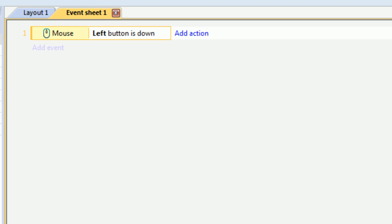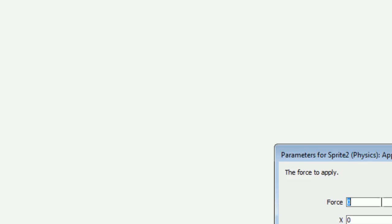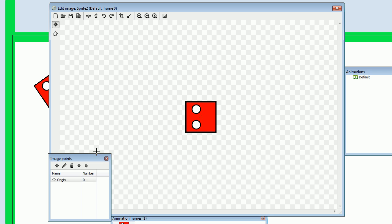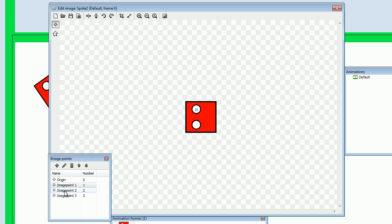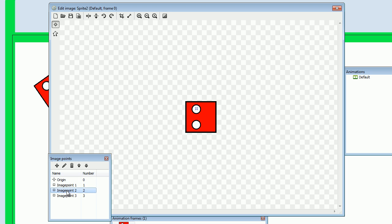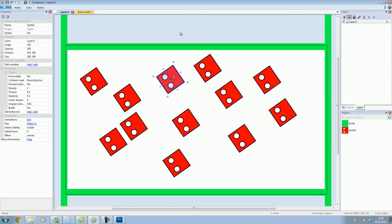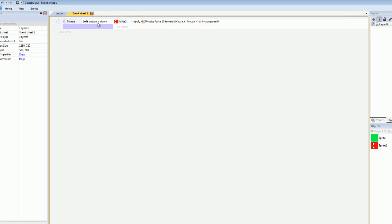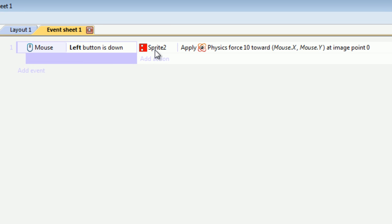Click on that, add an action. We can tell the sprites to apply force towards position. You say, how much of a force do you want it to do? Let's say ten. Now we want it to move towards the position of the mouse, X position, Y position. When the left mouse button is down, see how simple this is? Physics will be applied to this object by a force of ten towards the mouse.